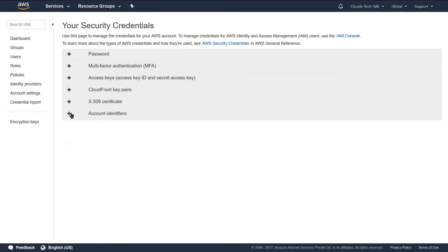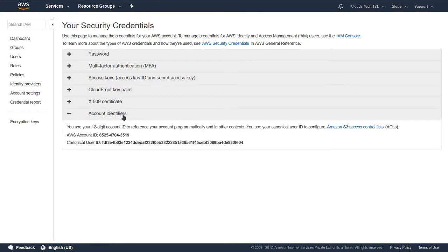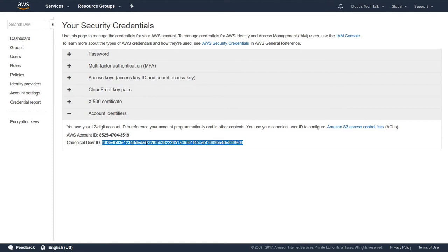The next section is account identifiers. In the AWS domain there are two types of account identifiers. The first is the account ID — a purely numeric value with a hyphen separator. The second is the canonical user ID, which is specifically used by the S3 access control list or in your programs.